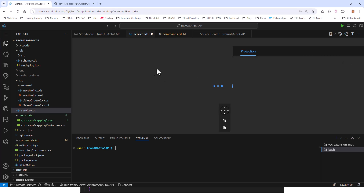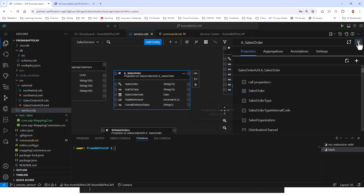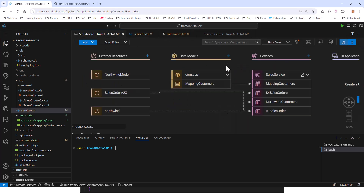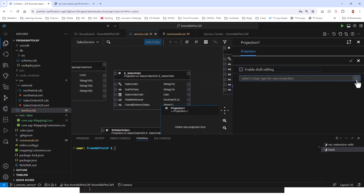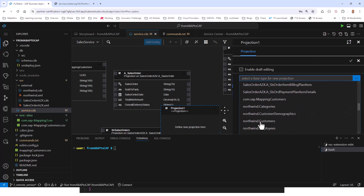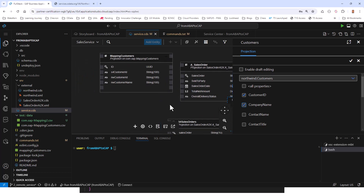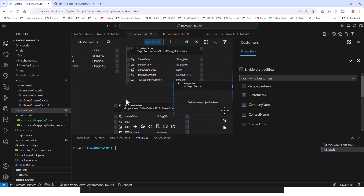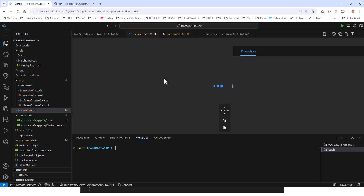Give it a meaningful name — in my case, 'S4 Sales Orders' — and click OK. This will expose it as an OData service. Then do the same for Northwind: add service entity, disable draft editing, and select Northwind Customers. For Northwind Customers, select only Customer ID, Company Name, Contact Name, City, Country, and Phone. Click OK and give it a meaningful name. This exposes it as an OData service as well.